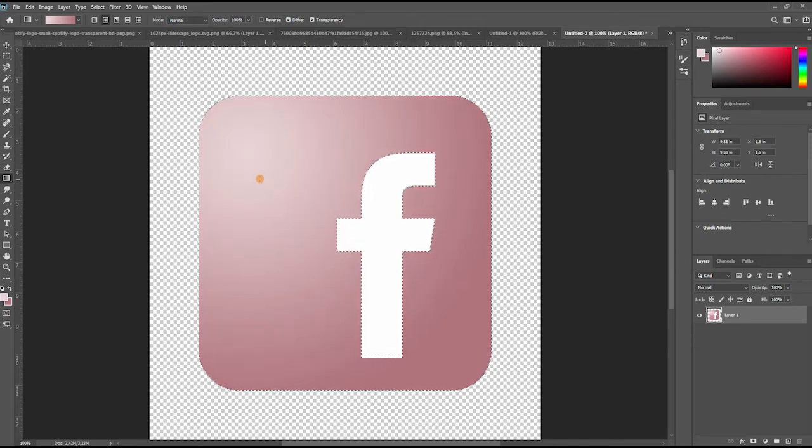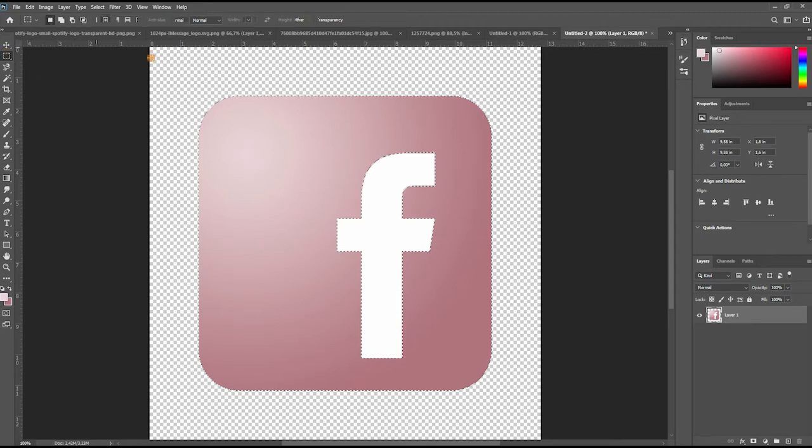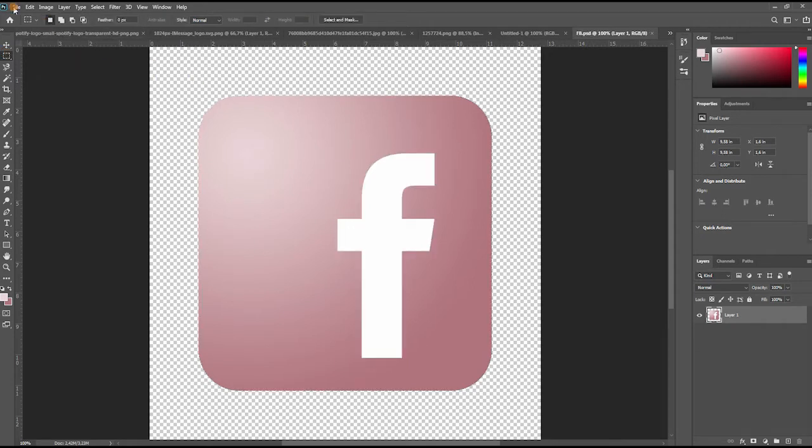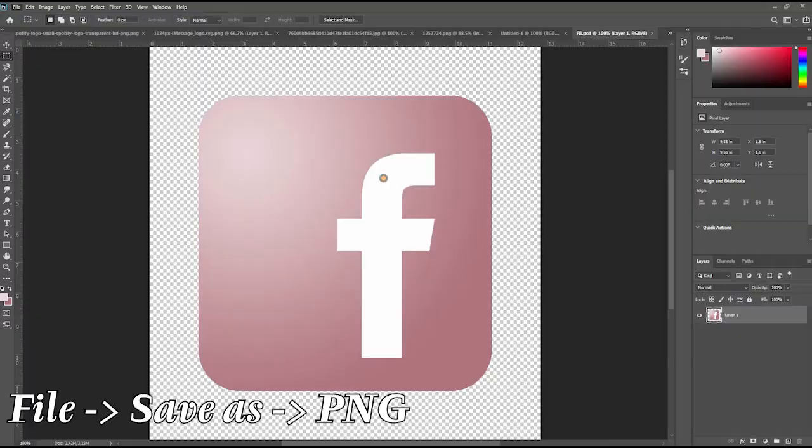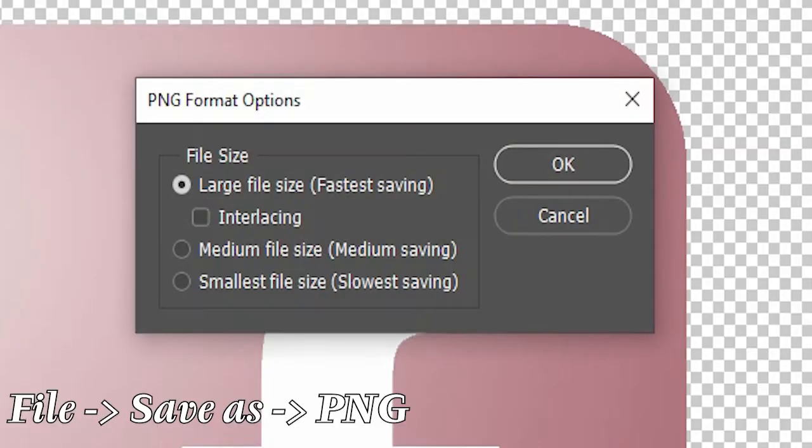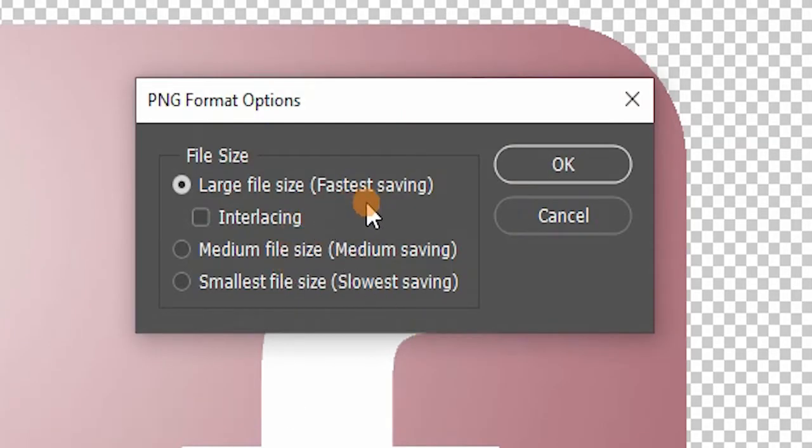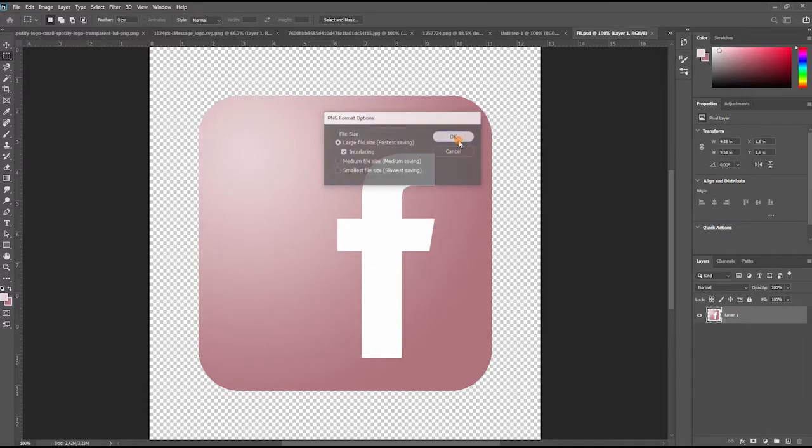When I was happy with the result, I made sure to save it as a PNG file with the interlacing option selected, which keeps all the space around the icon empty and it will still be empty when I upload it to my phone.